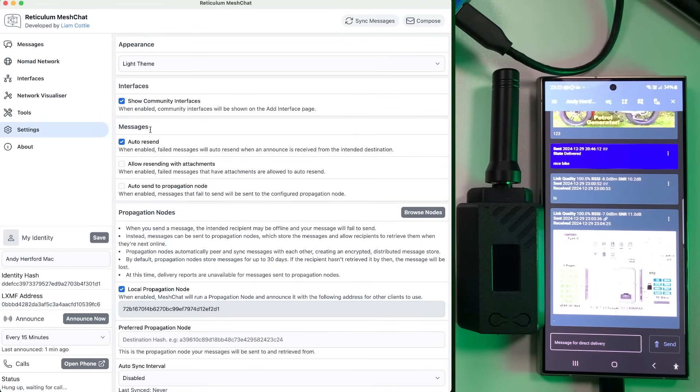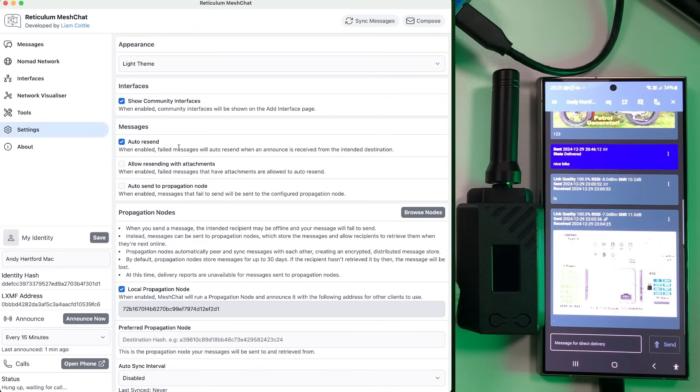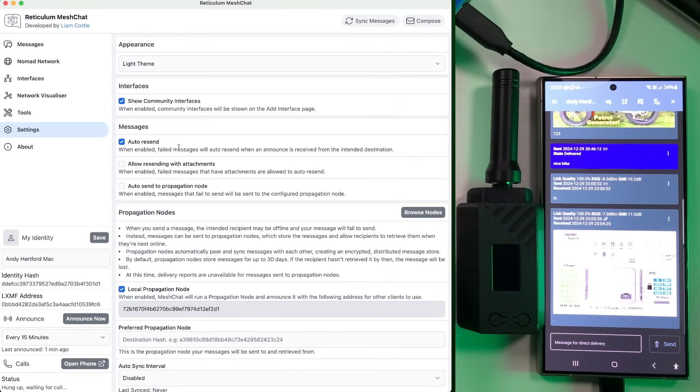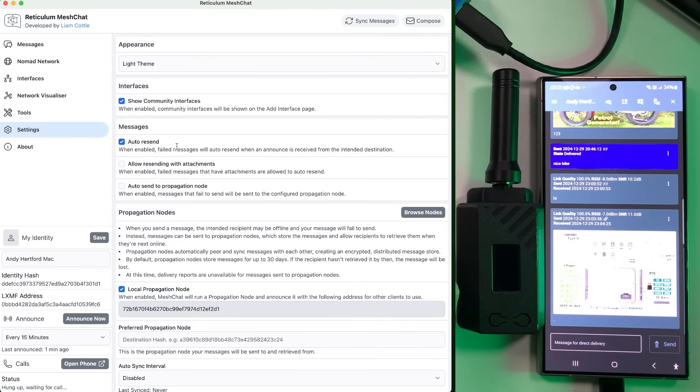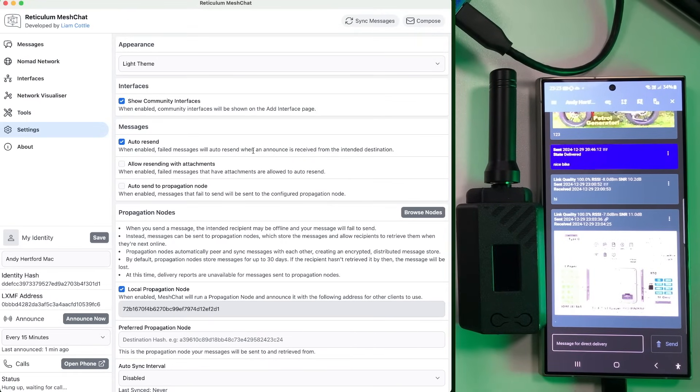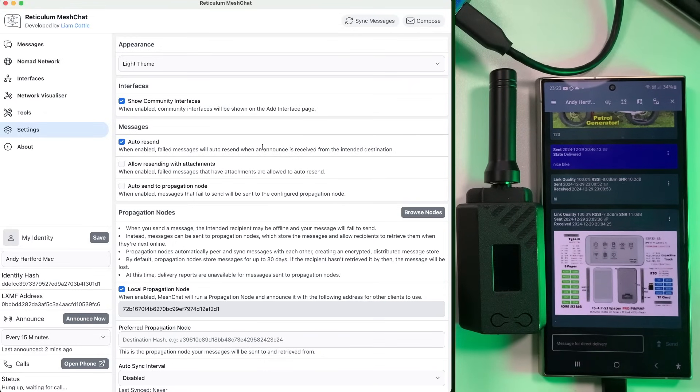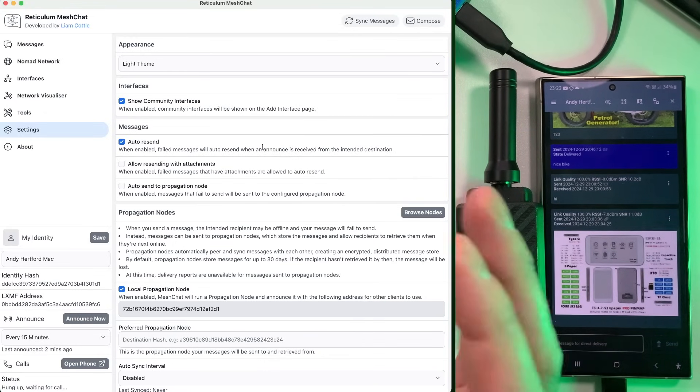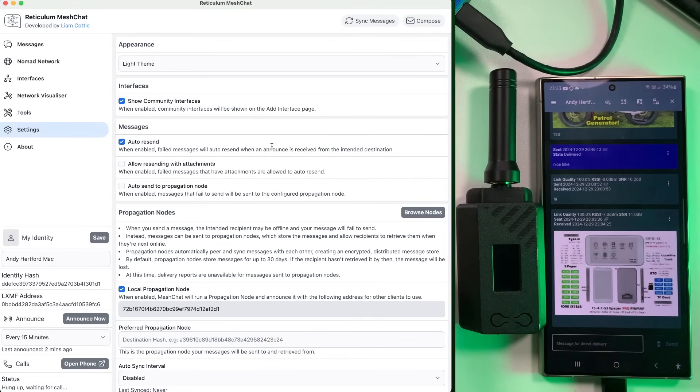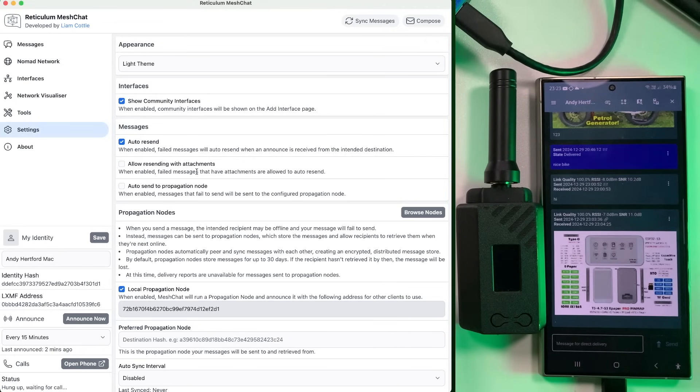Then we've got some message configuration settings, auto resend, which is pretty cool. So if you basically disappear off the network, and someone couldn't message you, if you've sent the message from sideband, it will try to resend it to that particular station when their announce packet has been heard. So that's pretty cool.